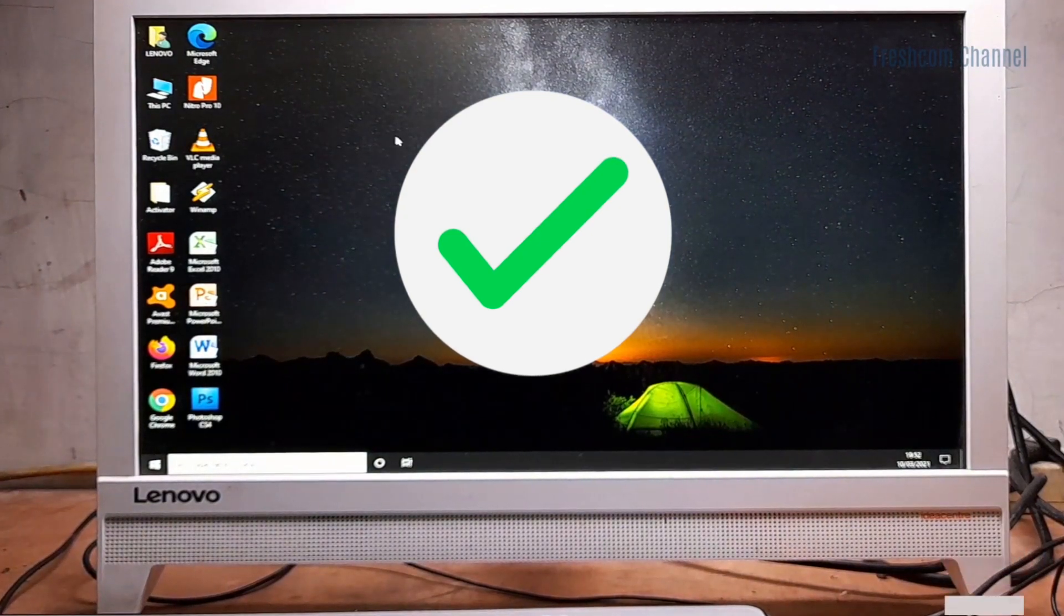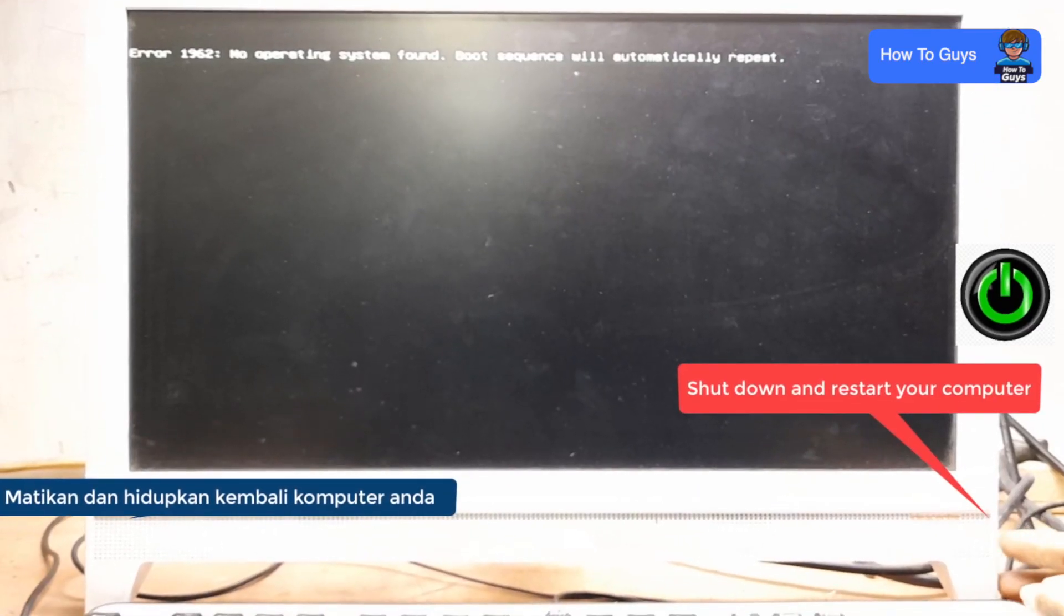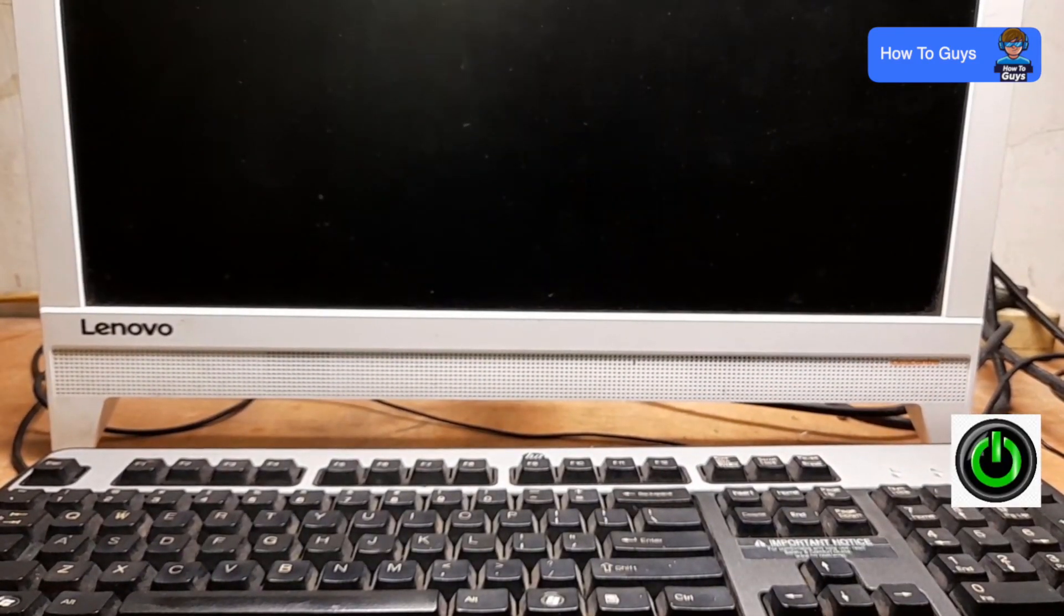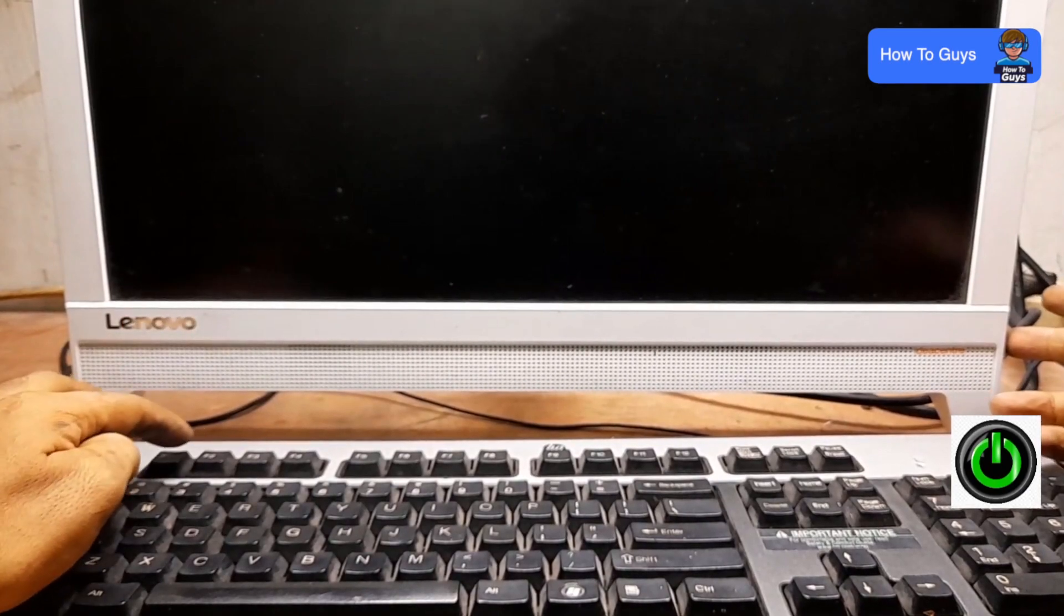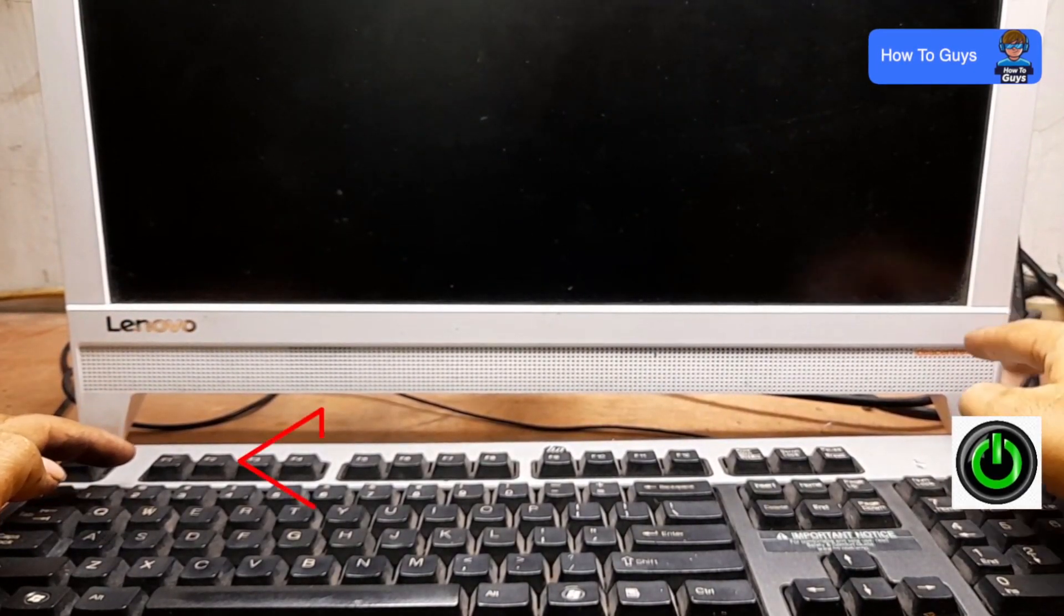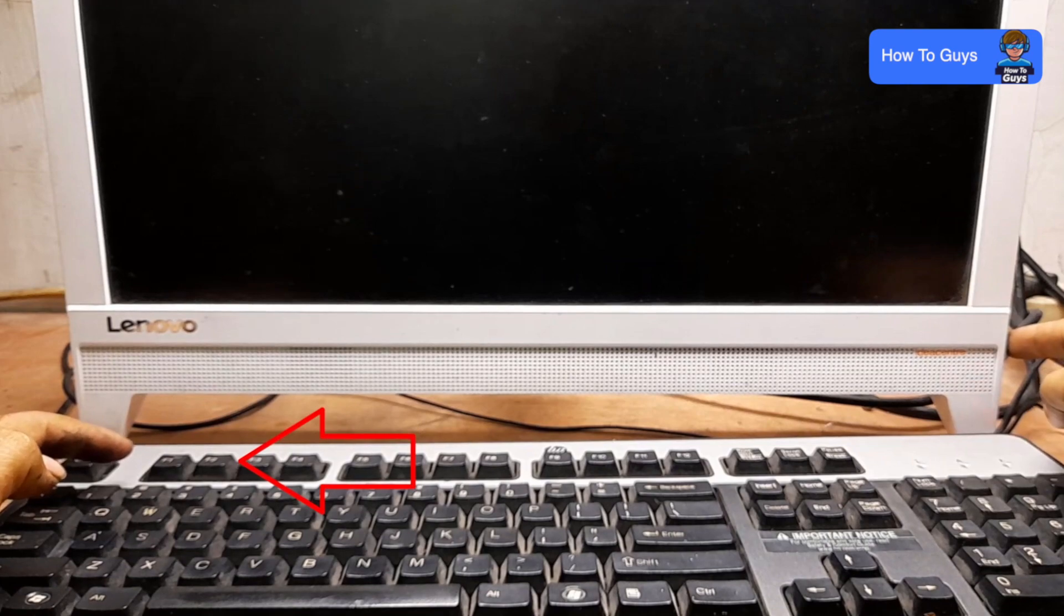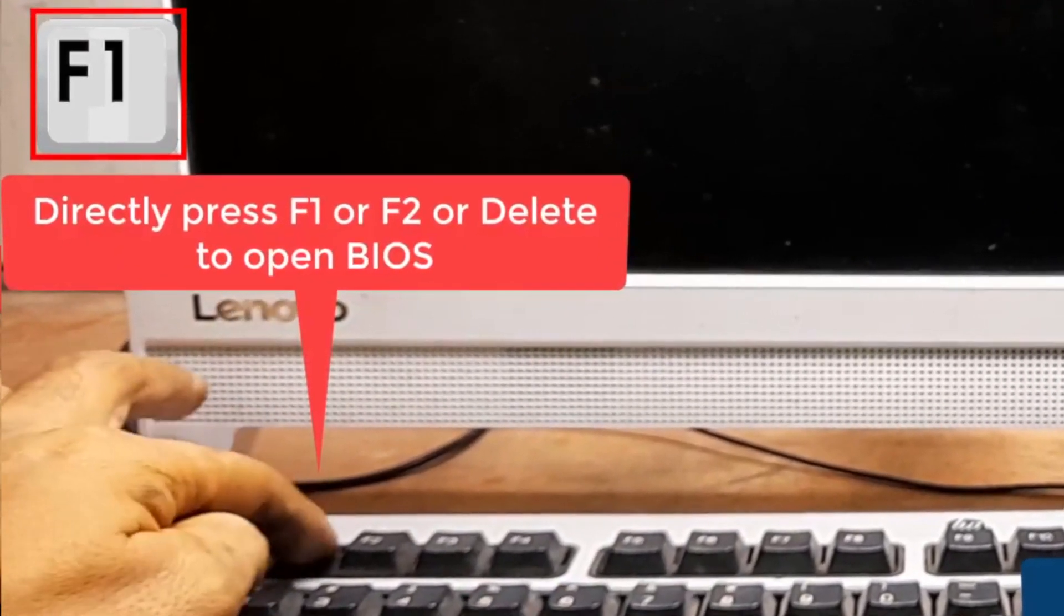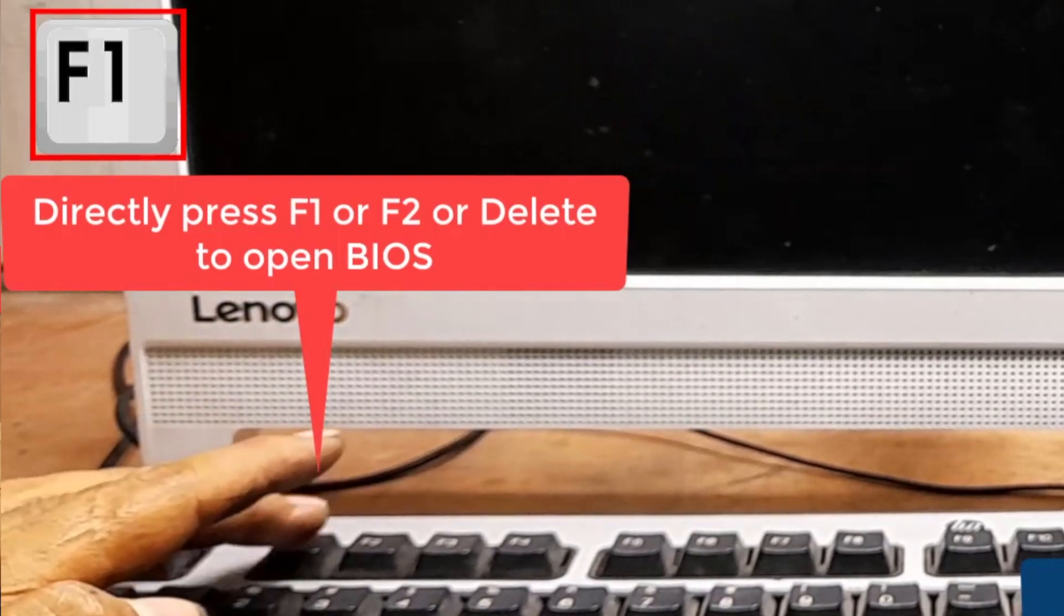Without further ado, let's get started. The first thing you need to do is shut down and restart your computer. Once you restart your computer successfully, we are going to enter into the BIOS. You can do that by pressing Delete or F2 constantly while your PC is restarting.